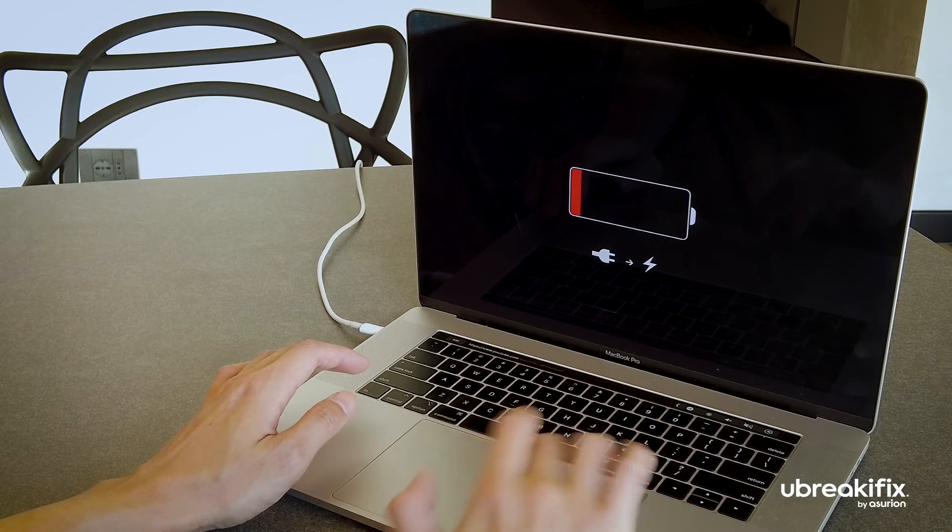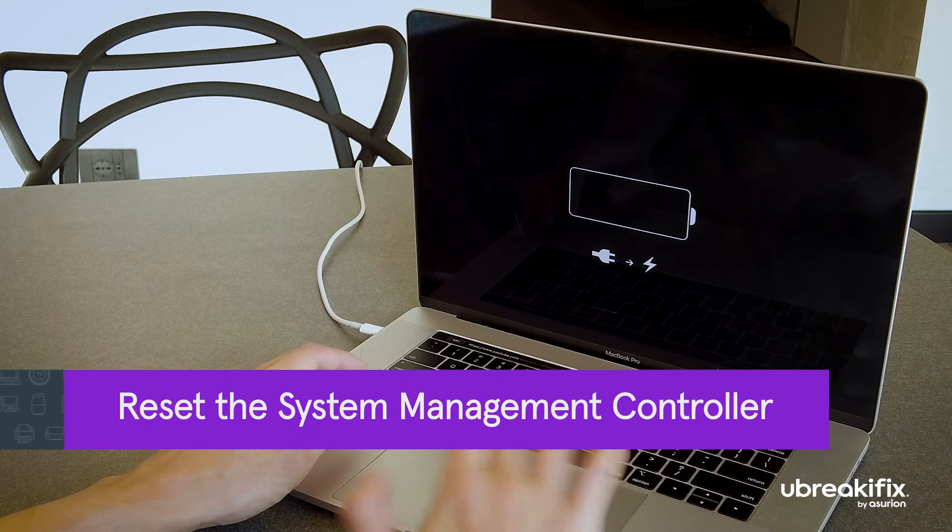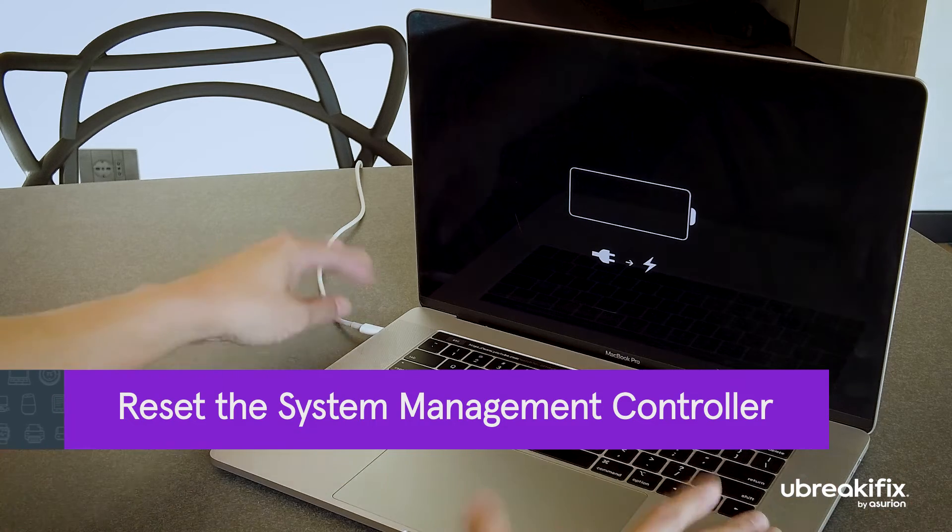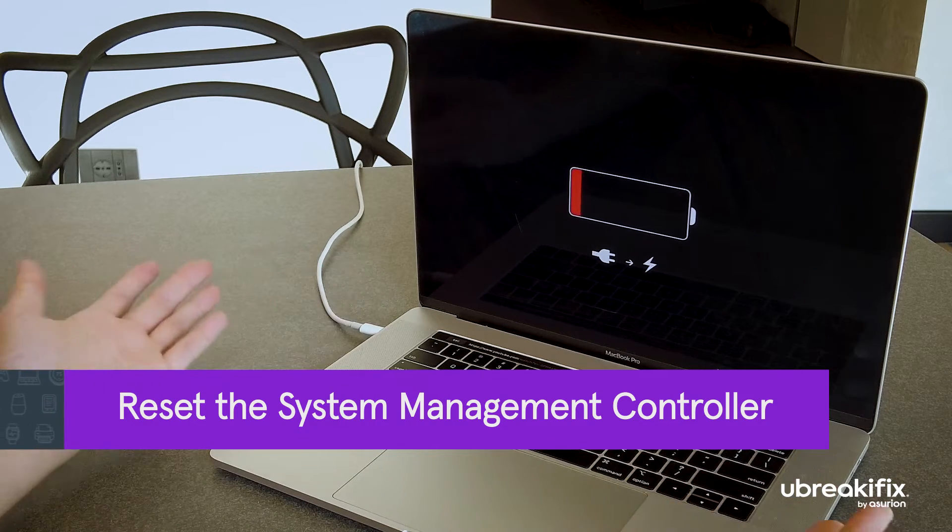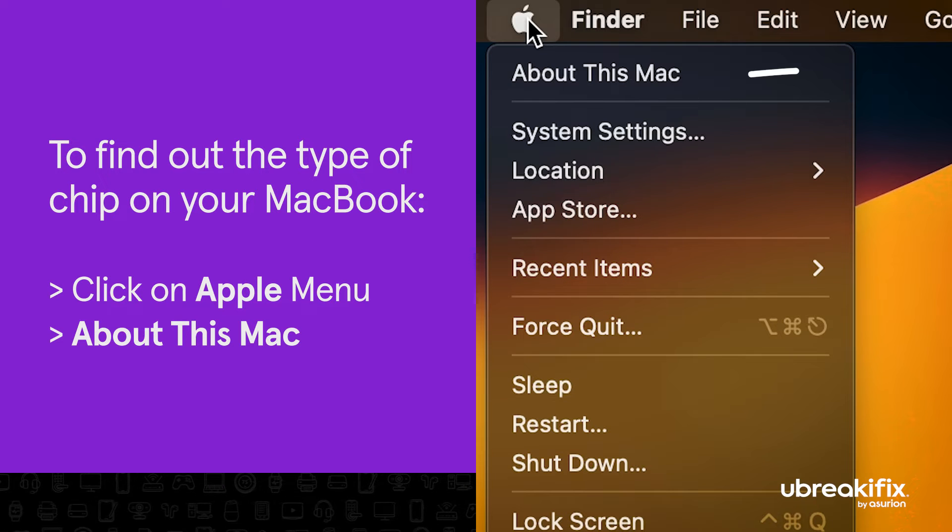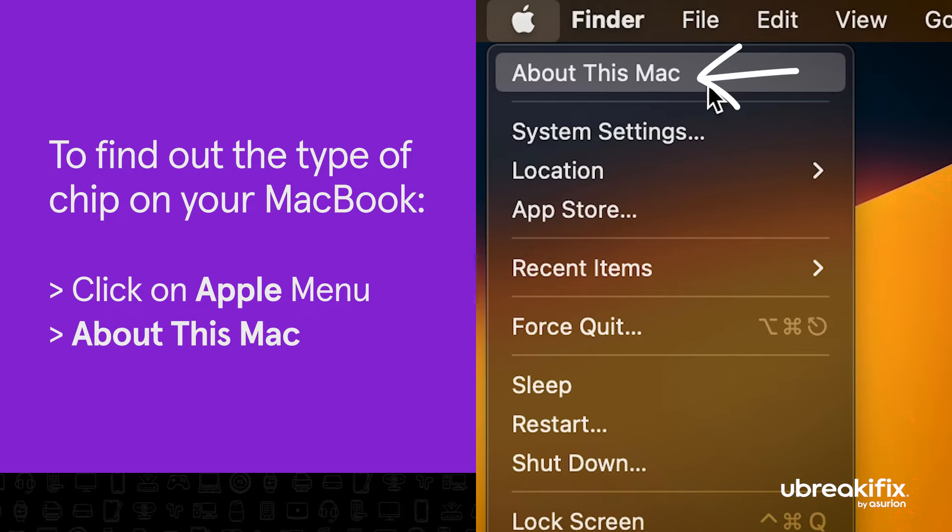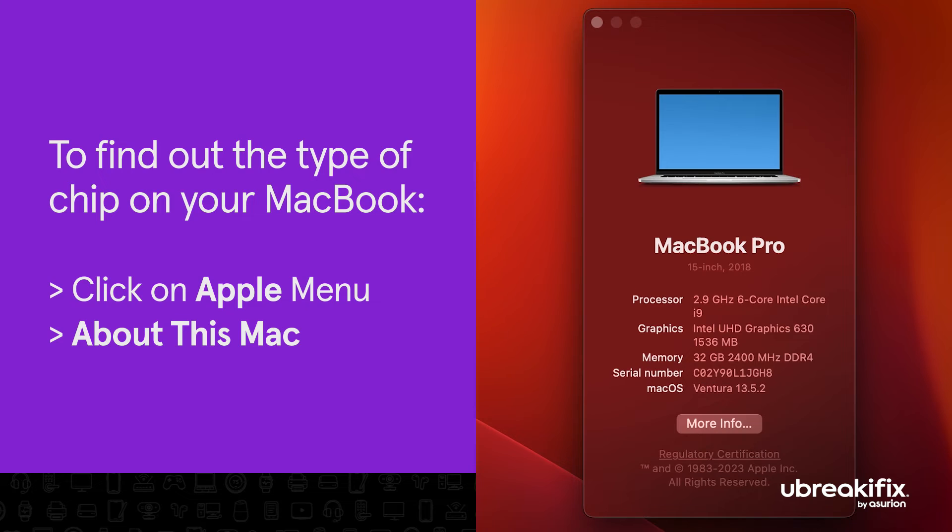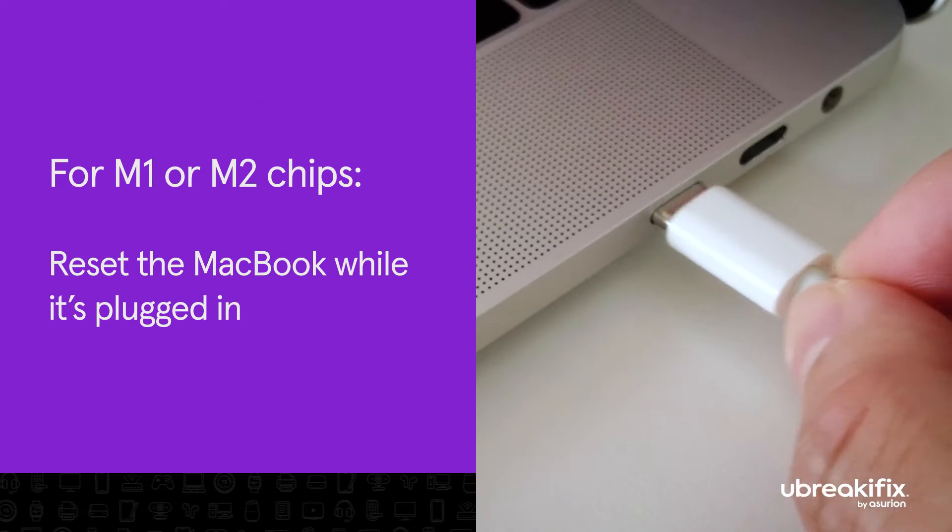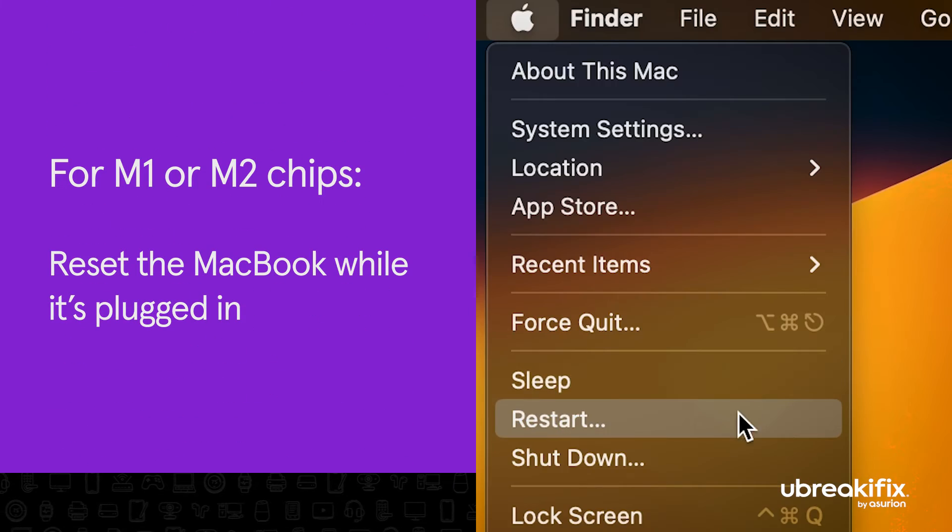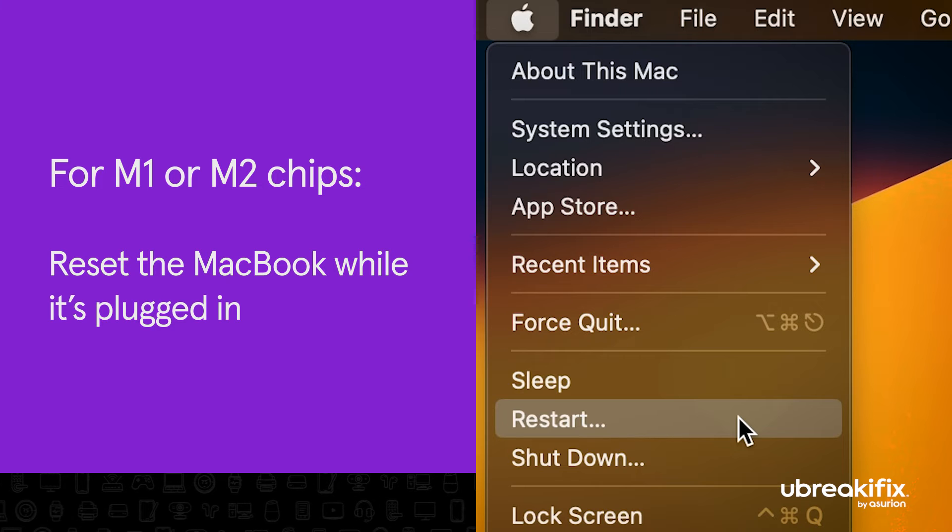Lastly, try resetting the system management controller on your MacBook, which determines how your computer uses power. Start by finding the type of chip on your MacBook by clicking on the Apple menu and about this Mac. For MacBooks with an M1 or M2 chip, all you need to do is reset the MacBook while it's plugged in.